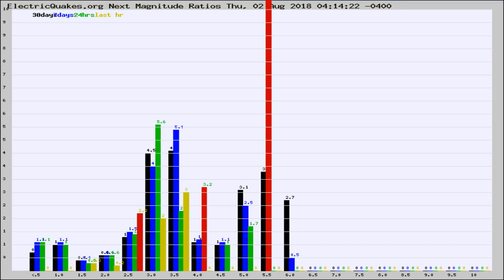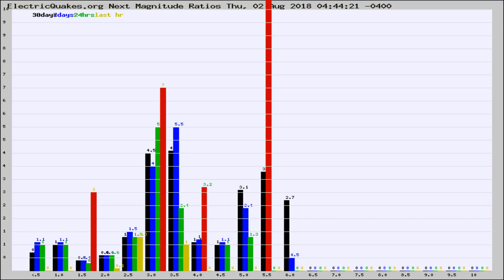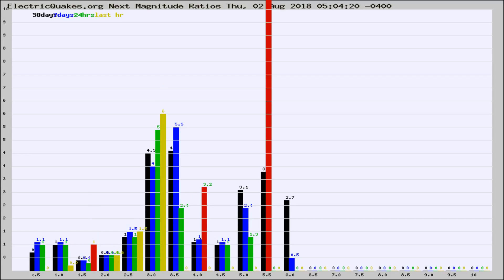Now you're seeing the next magnitude ratios, which is a graph of the ratio of, say, magnitude 2 to the number of magnitude 3s, which should stay consistent for any given area. If it changes between the last 30 days, 7 days, 24 hours, and last hour, it may indicate something unusual happening in that area.